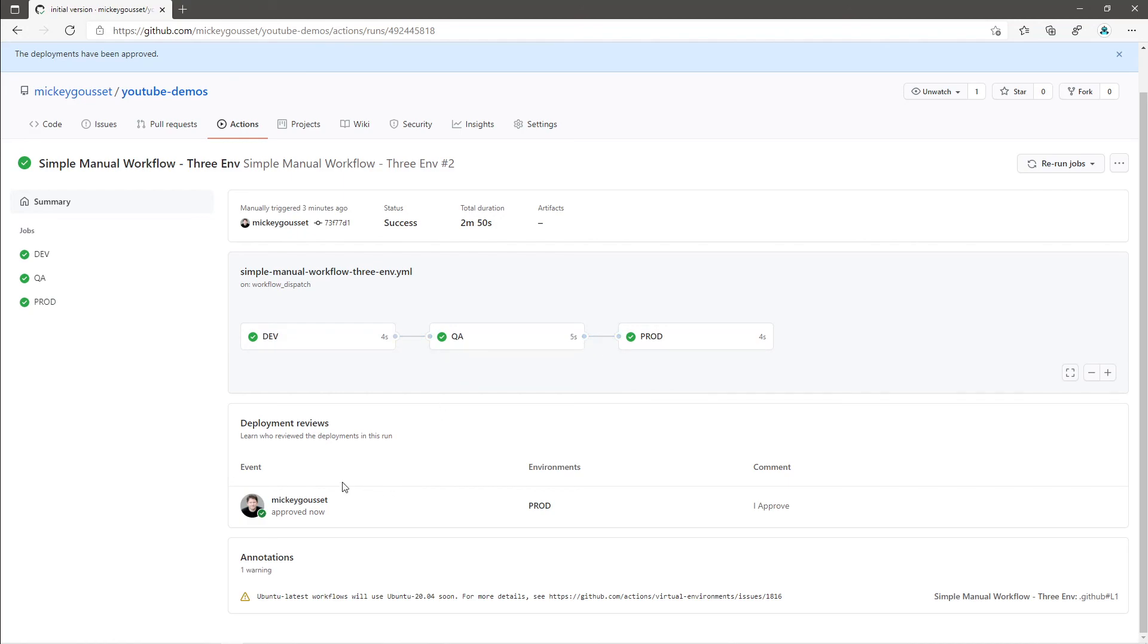We can see down below who reviewed it and who approved it or who rejected it and any comments they may have made.